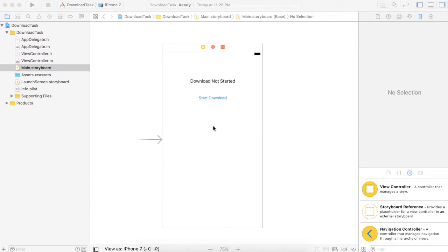Hello guys, this is Akash Patel, welcome to the tutorial. Today we will see how we can download a particular file from a URL. Let's go for it. Here I have my storyboard on my screen.